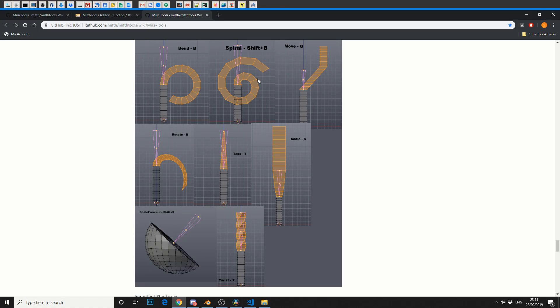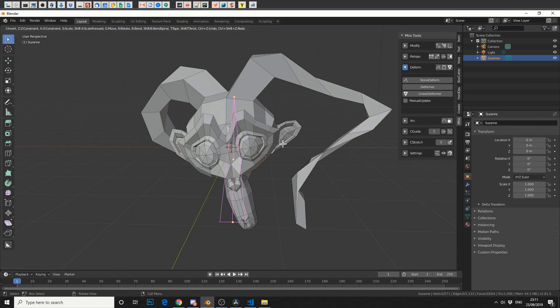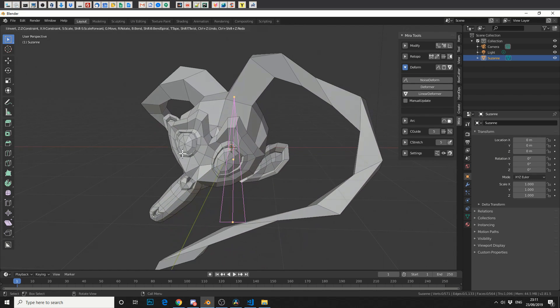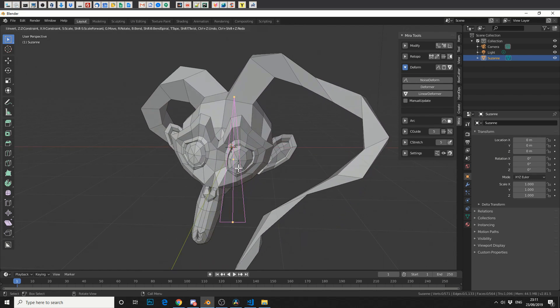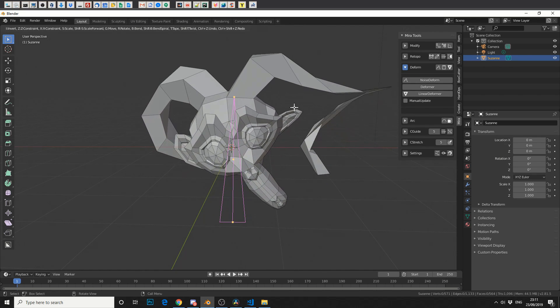Shift-B will do a Spiral, G will move, arrow will rotate, T will taper, S O scale, etc. So let's hit B for Bend. Now that's pretty damn good.